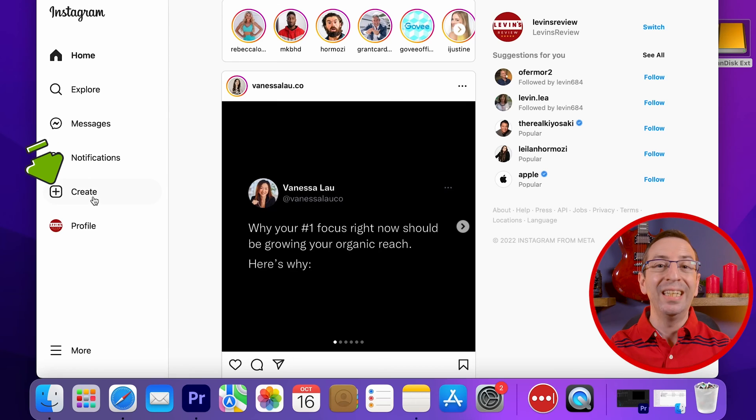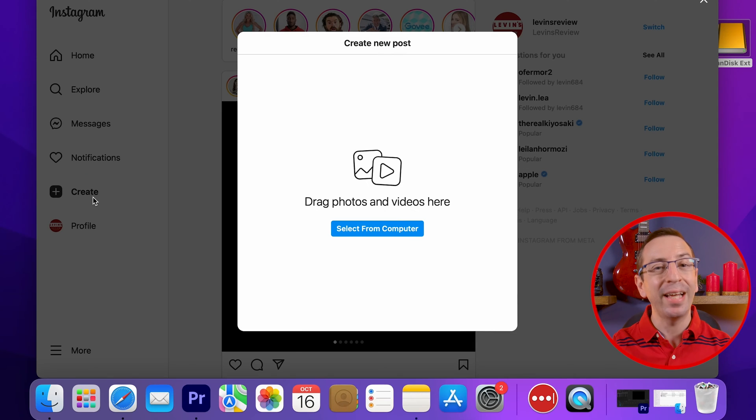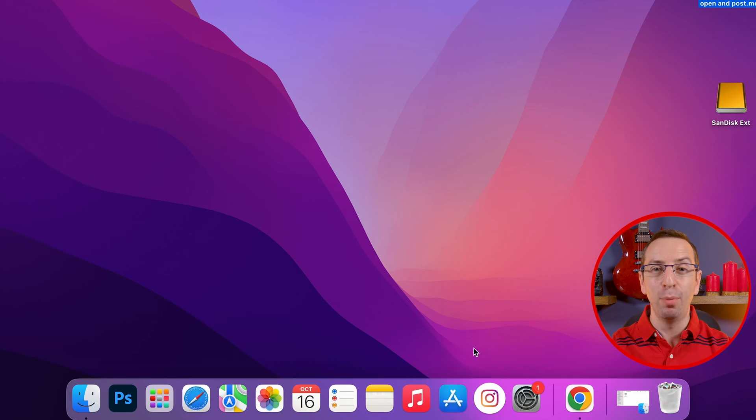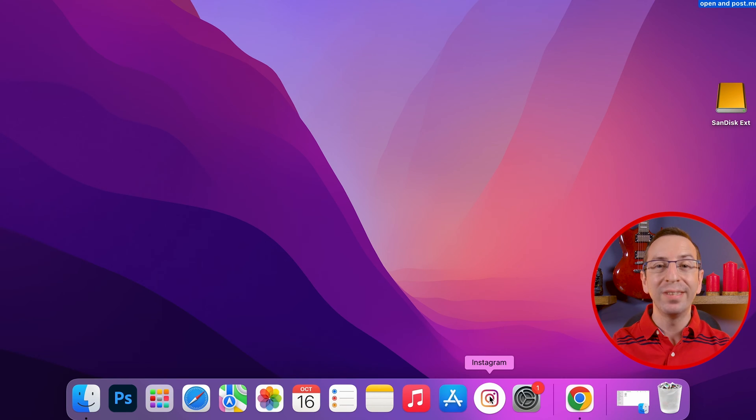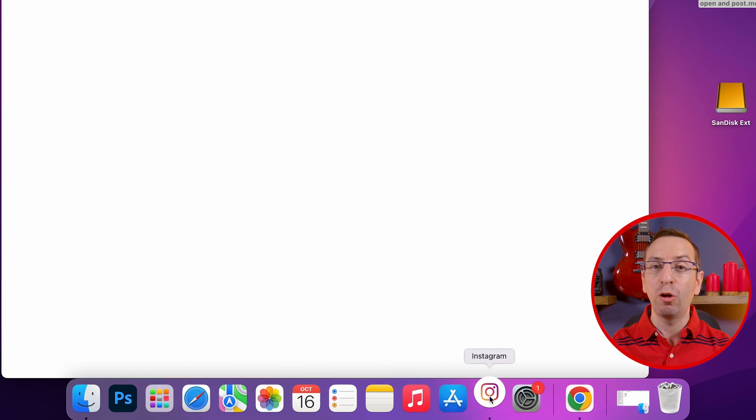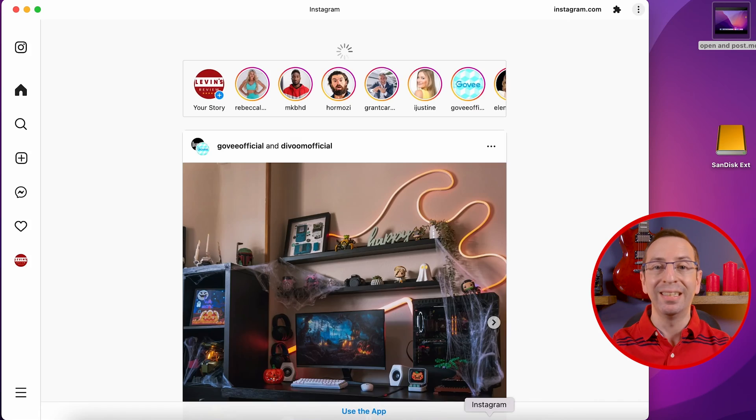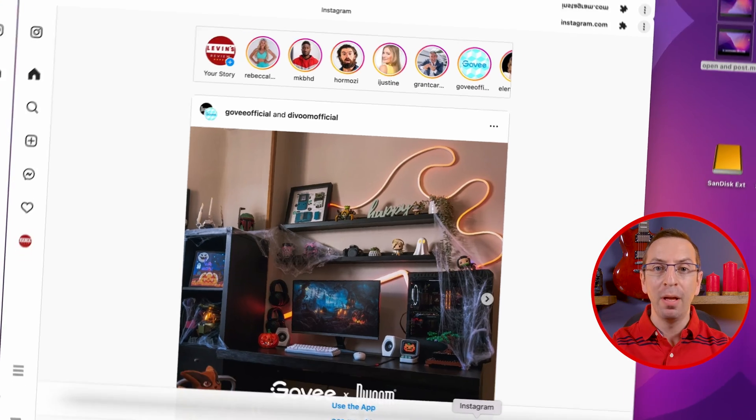If you open Instagram with Safari, you can see the post. But when you want to upload posts, it's very limited and uncomfortable. For this reason, I recommend using the Instagram app.